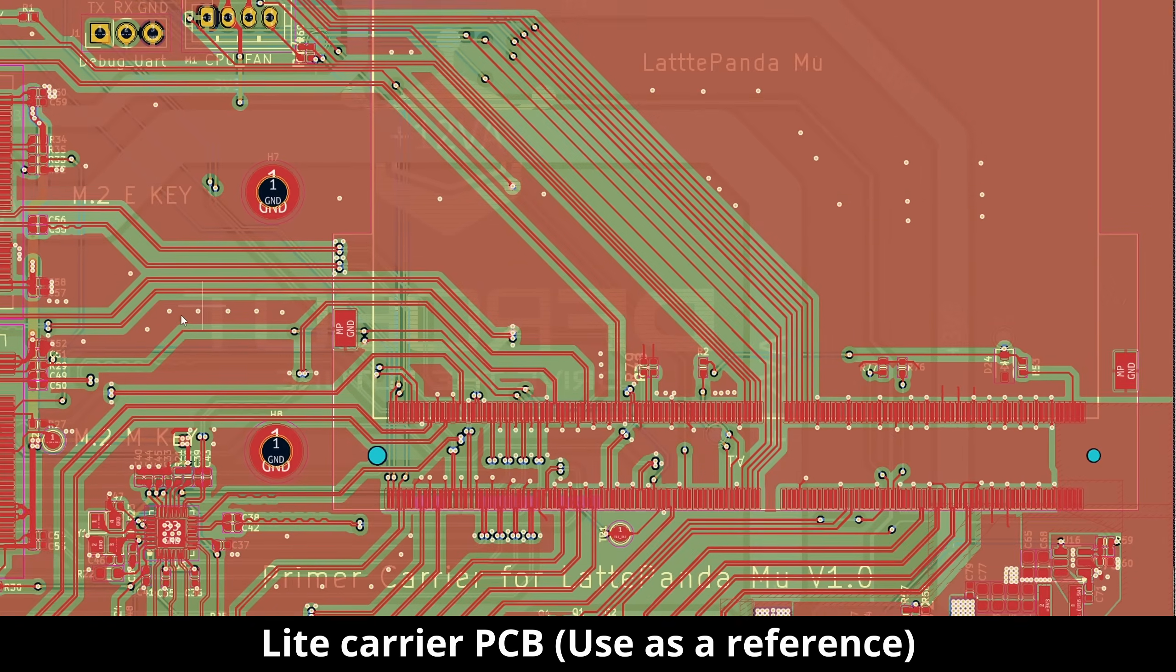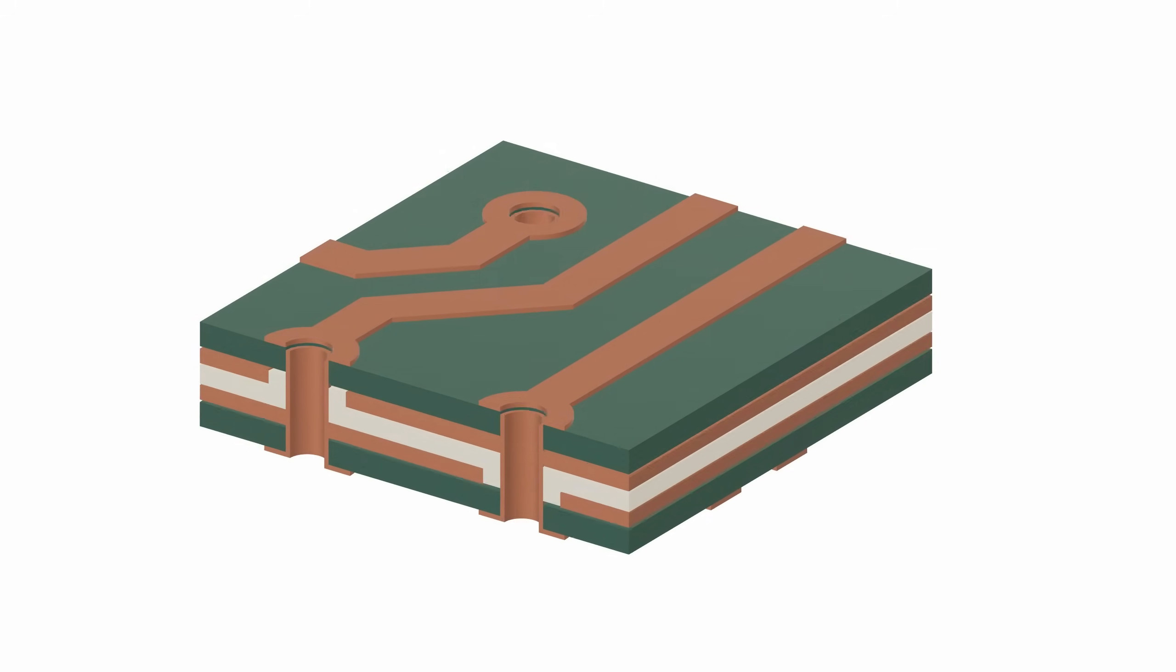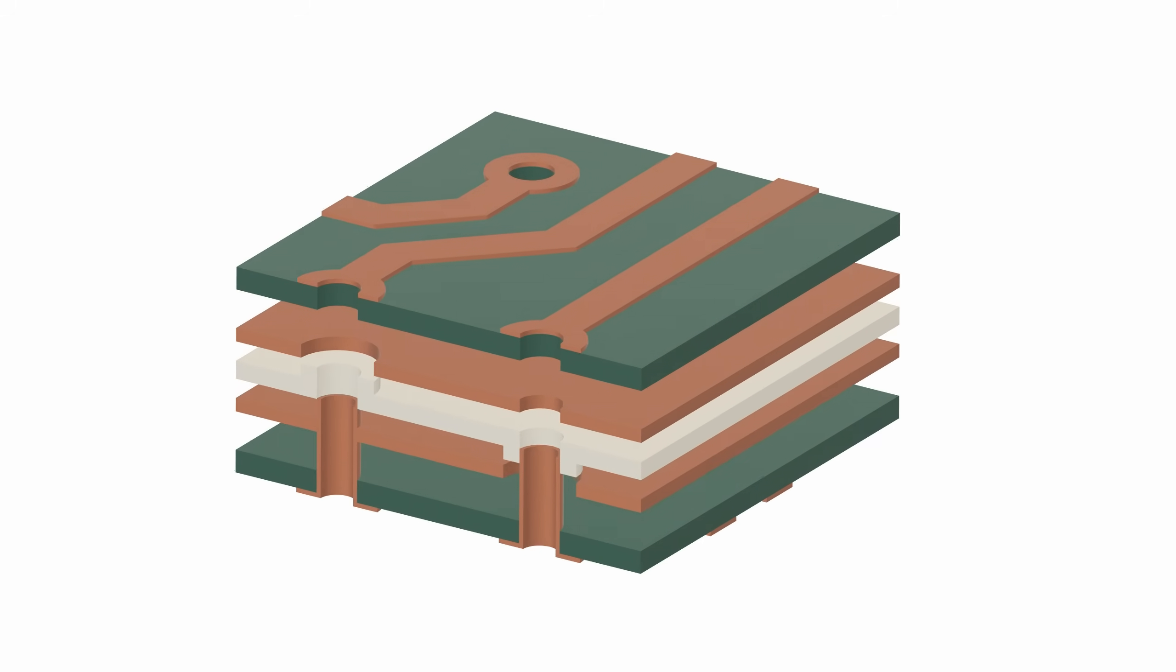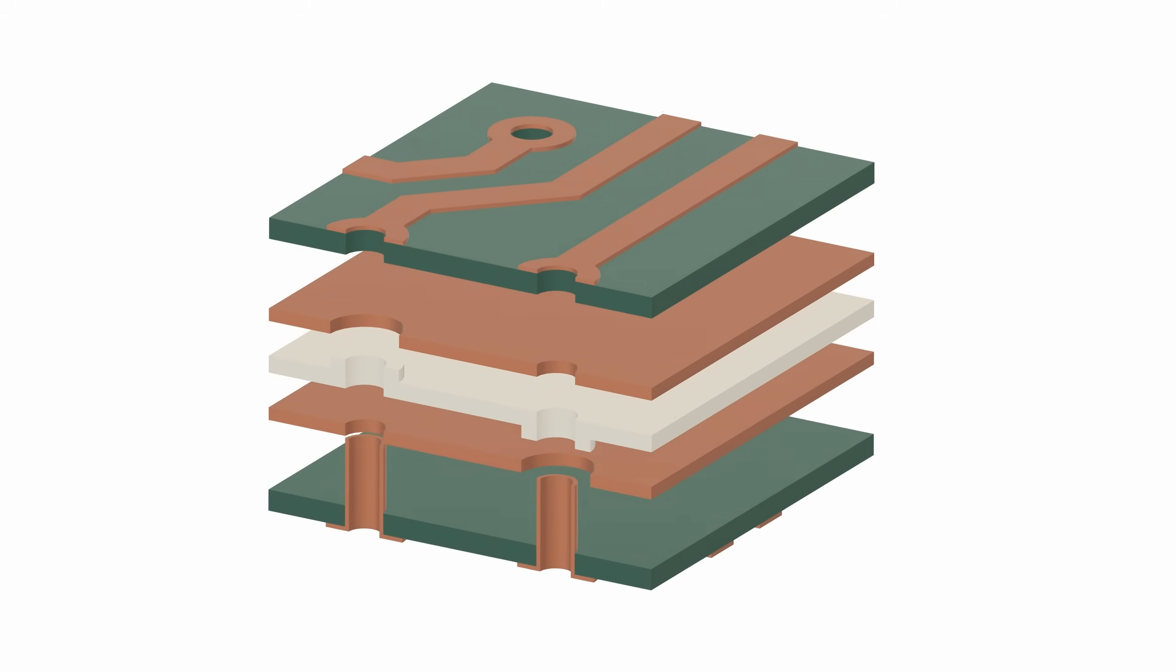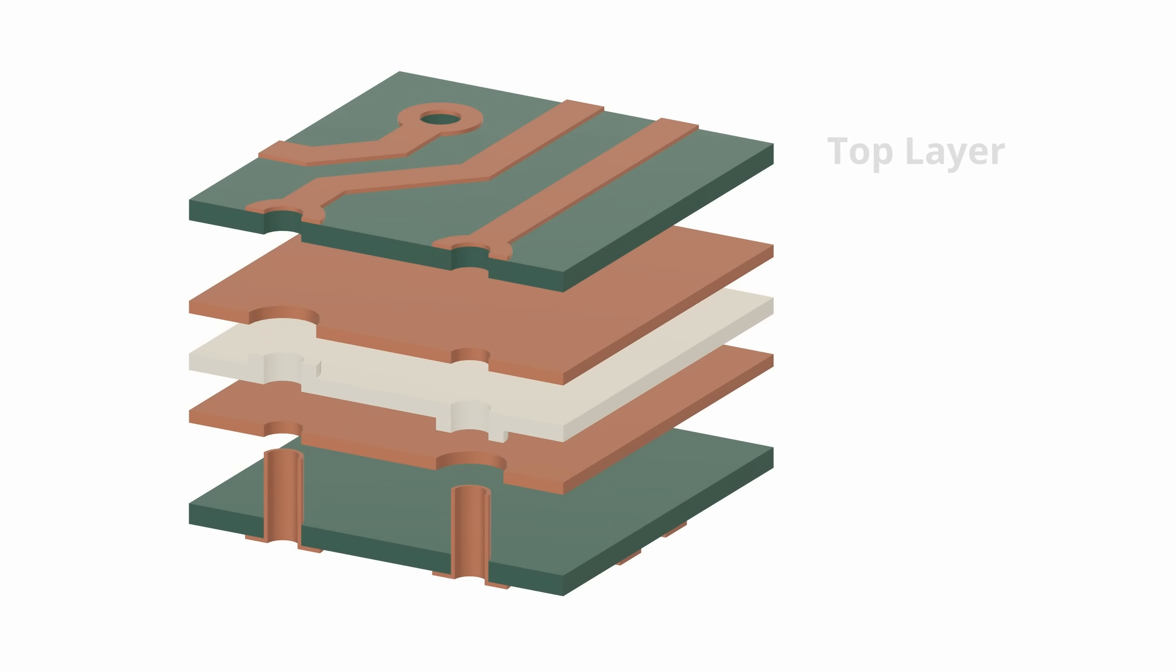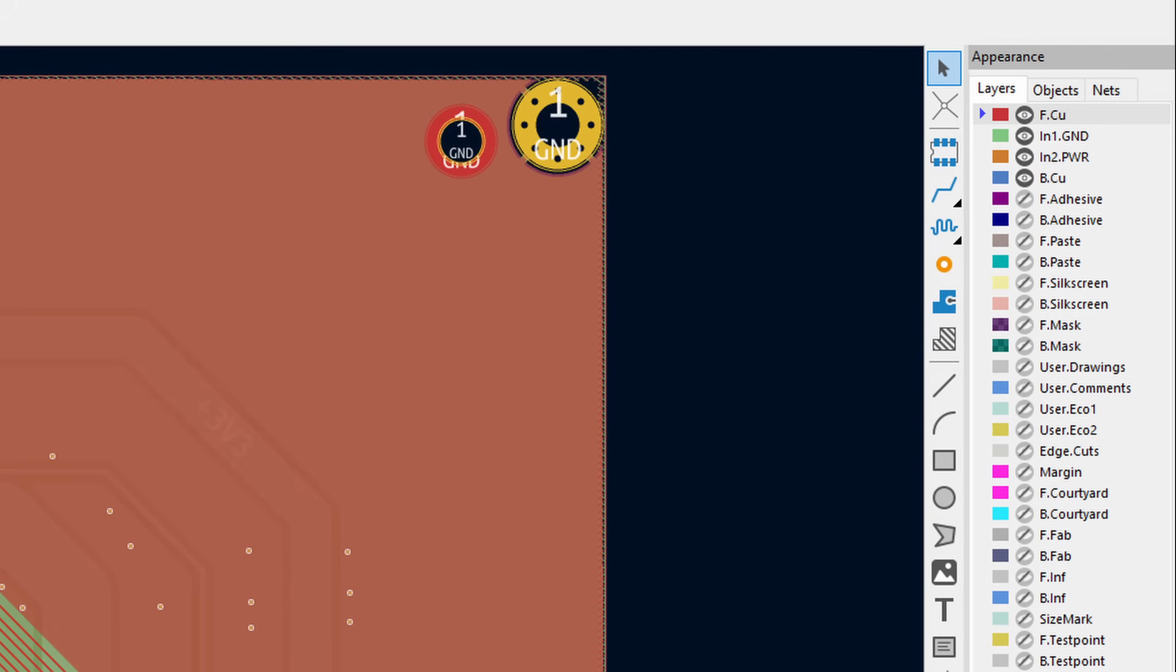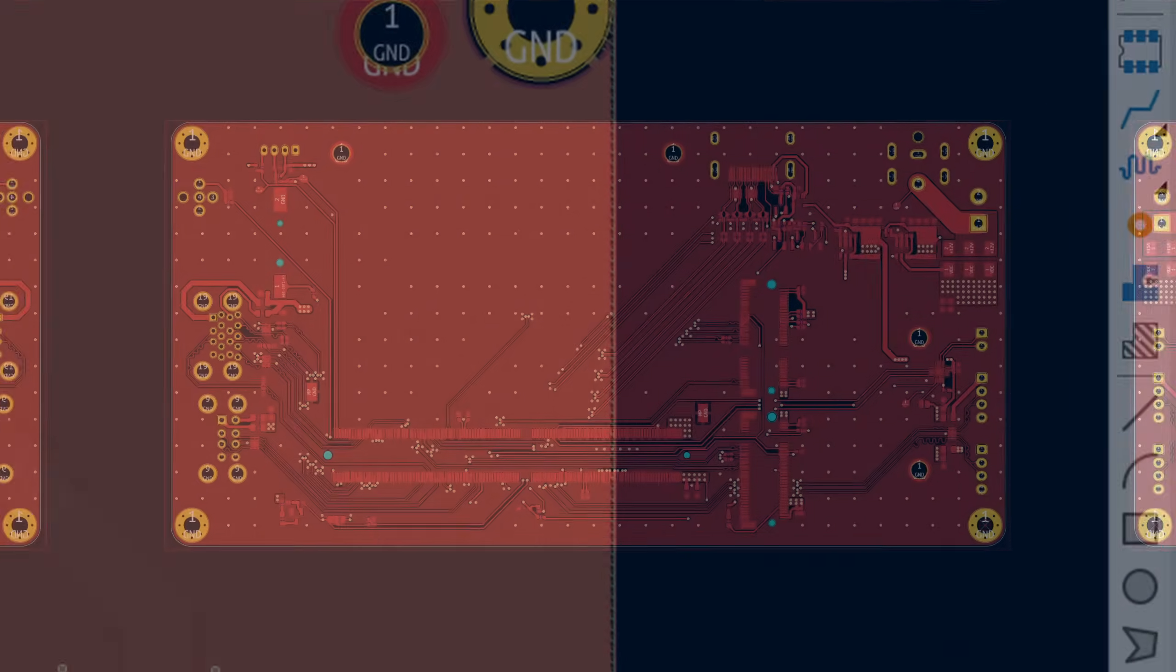This will be a 4-layer board, the first one that I've personally designed. This is mainly due to the number of components and the fact that the USB, HDMI, and M.2 traces need to be run over top of a ground layer for impedance control. The reference file is already set up this way, so we'll just go with that.